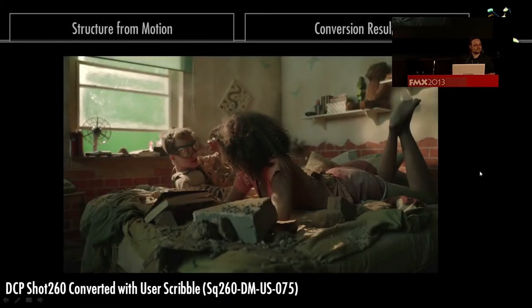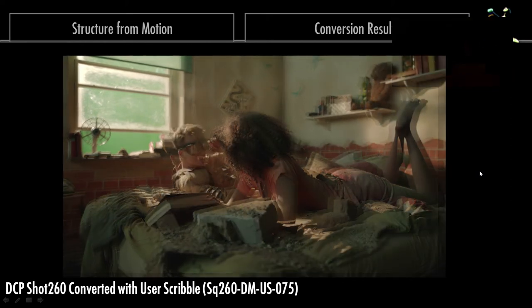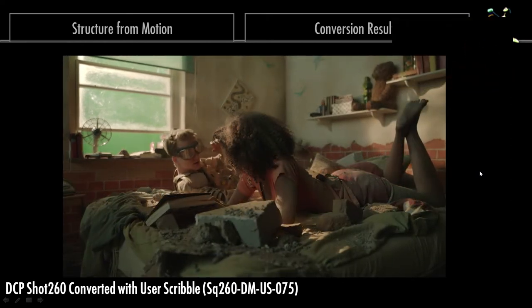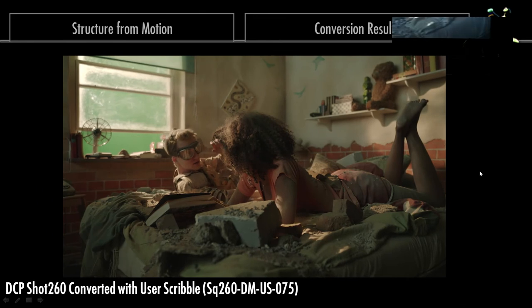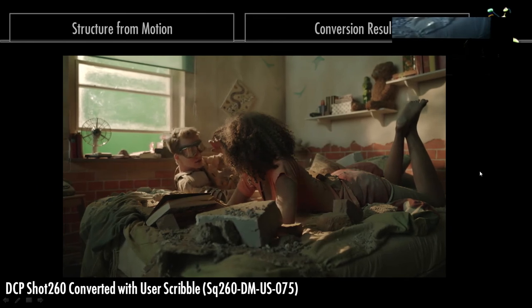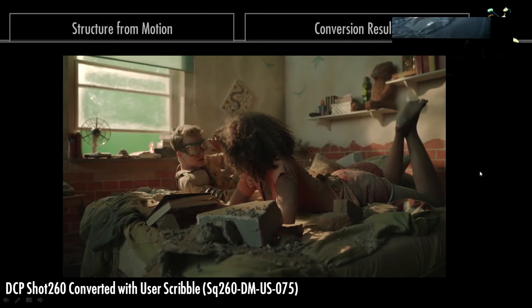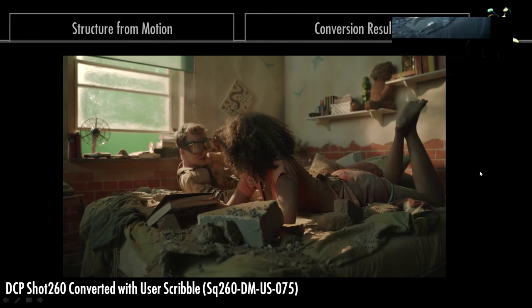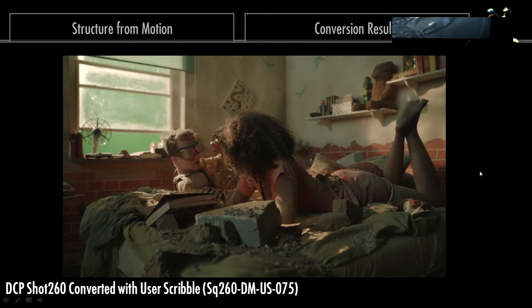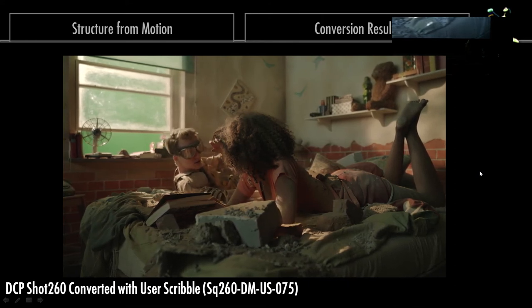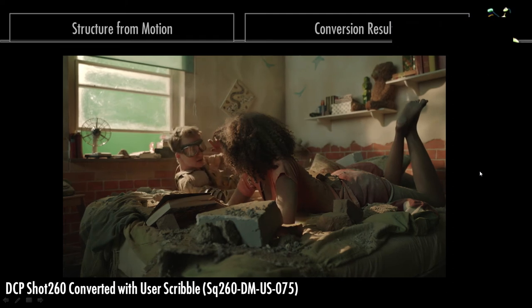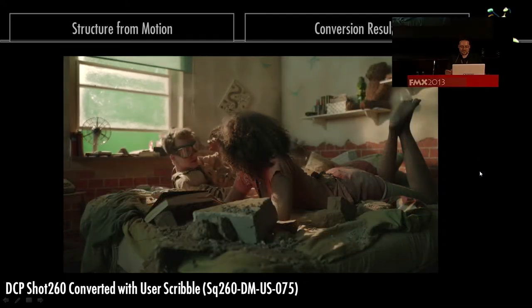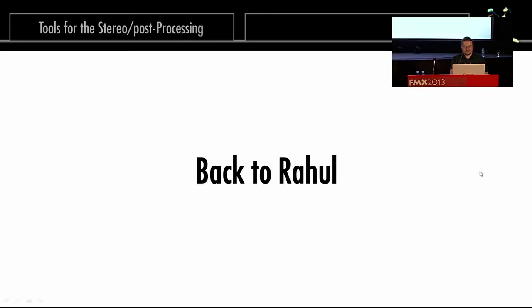Can we have another DCP? [Viewing improved conversion] And now the depth is a bit clearer on the guy. That is it for me.